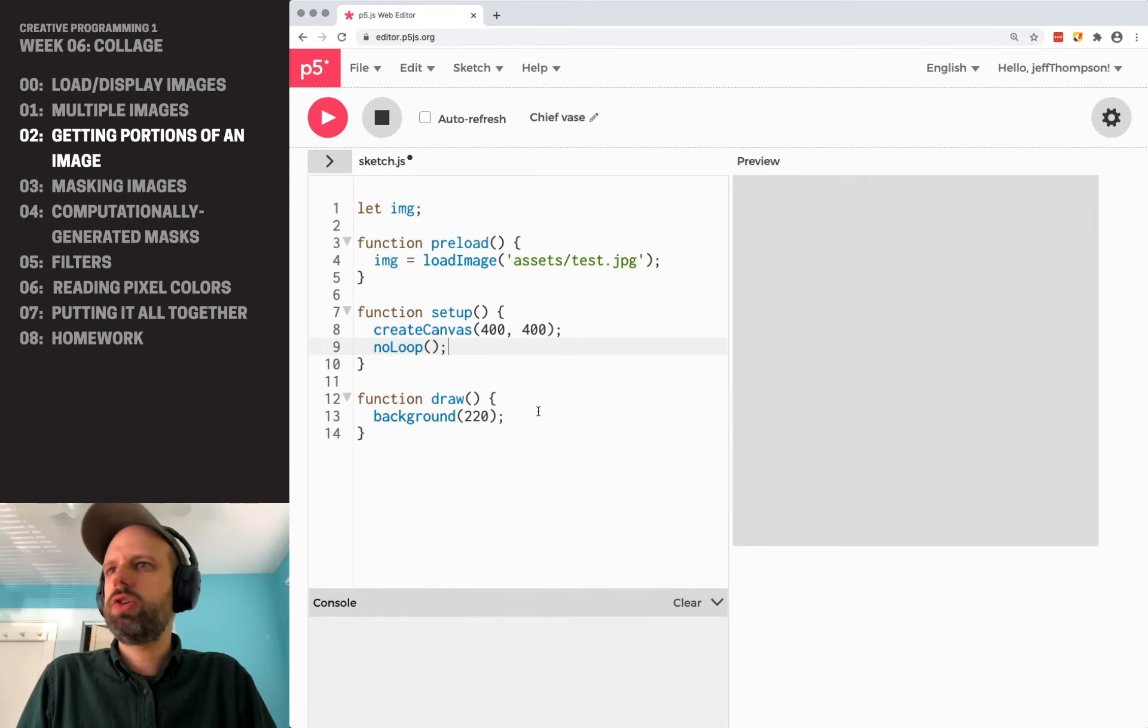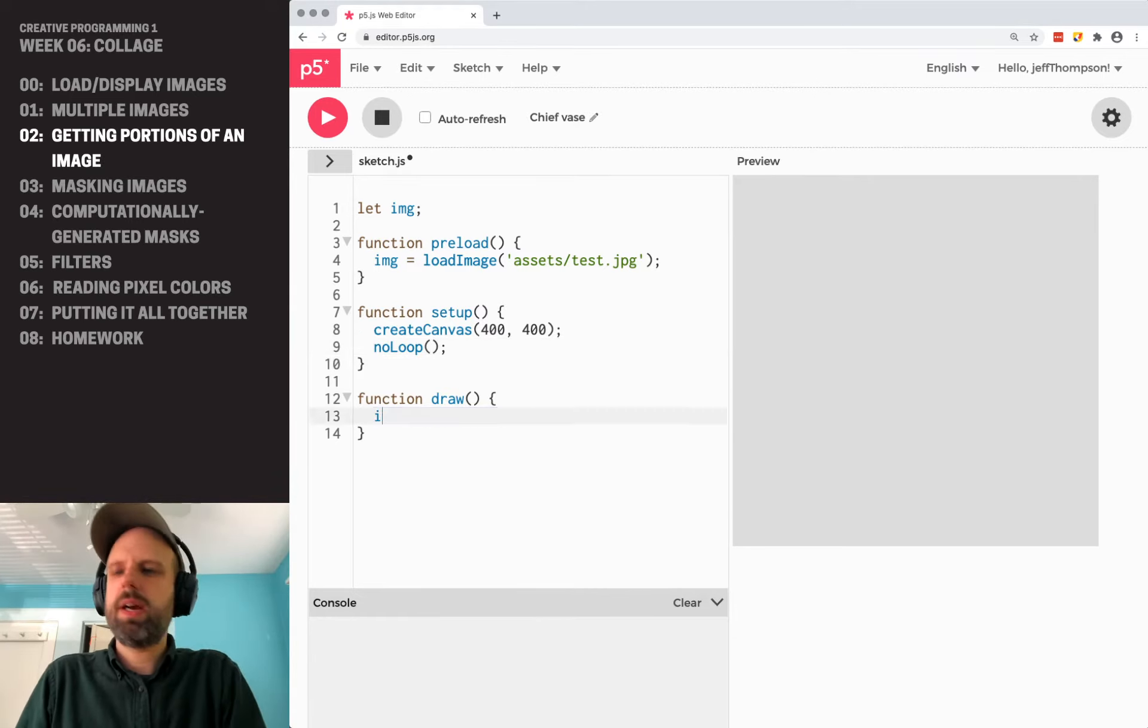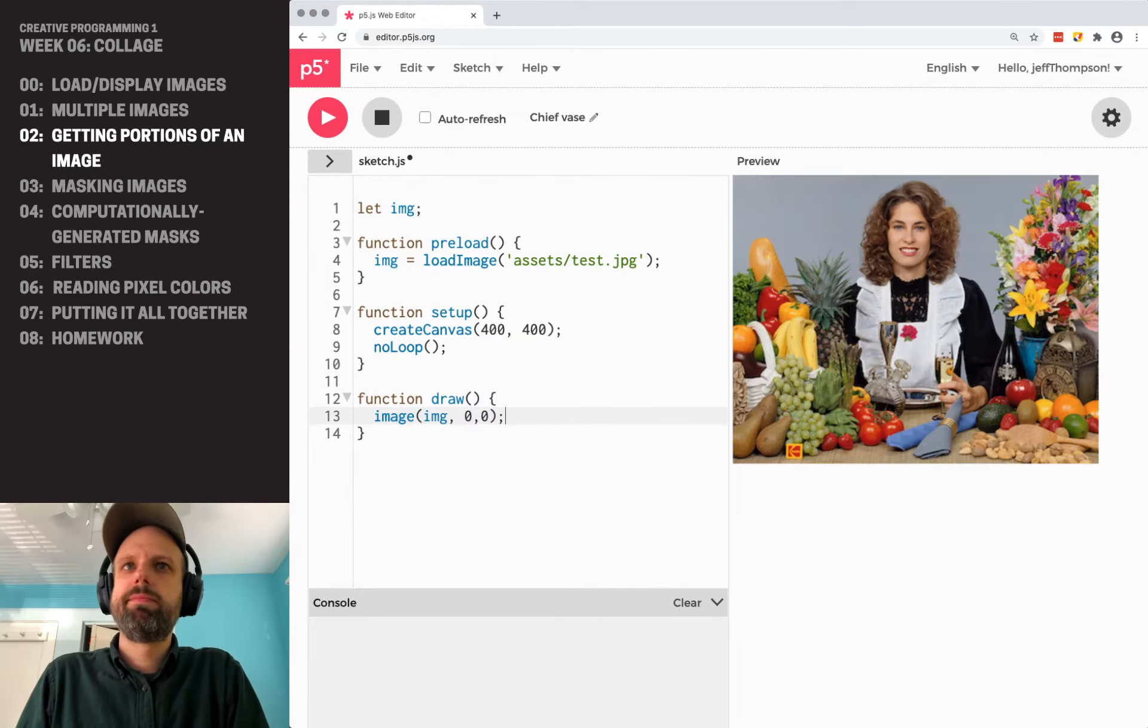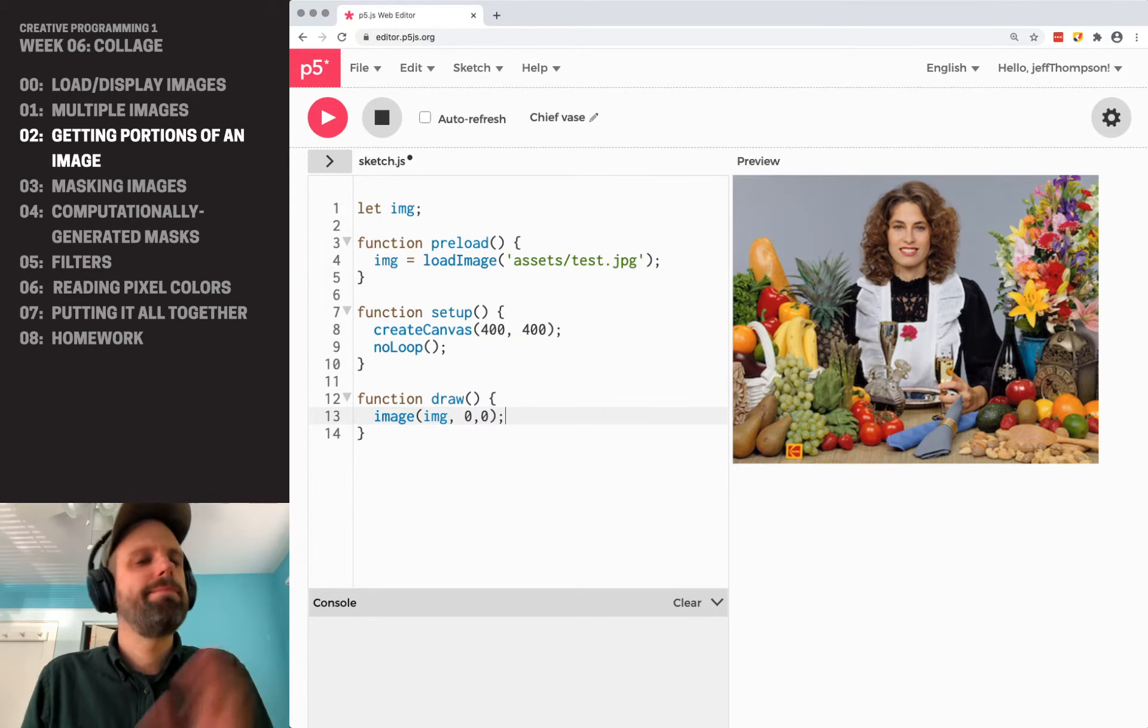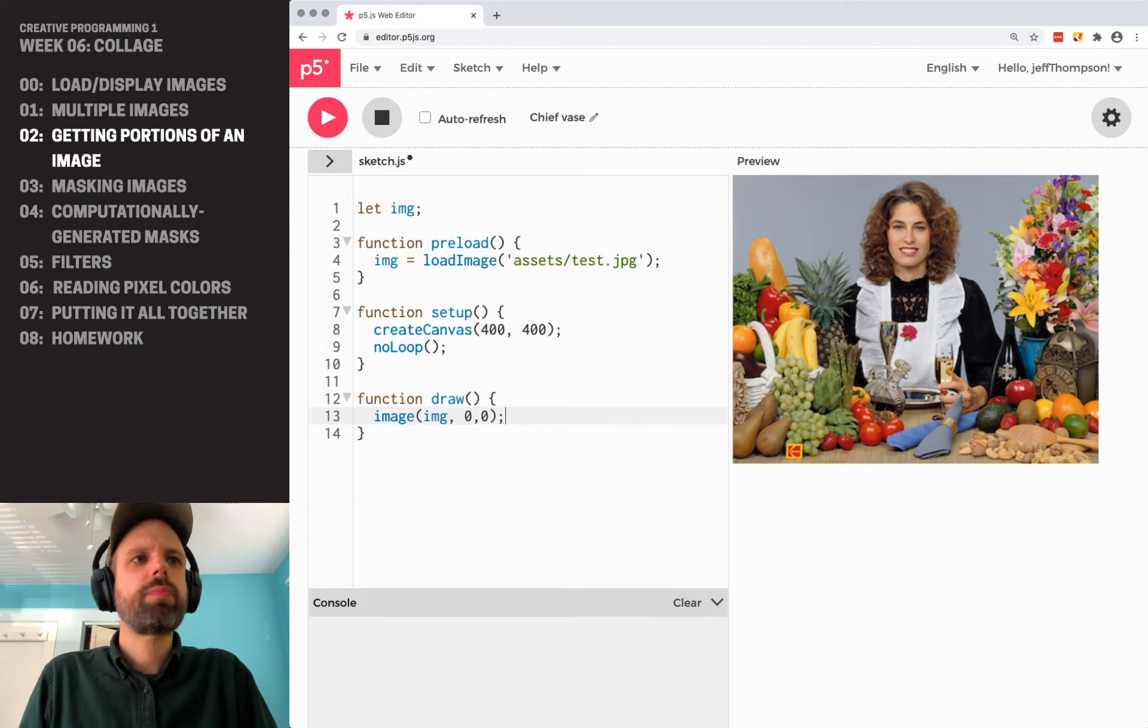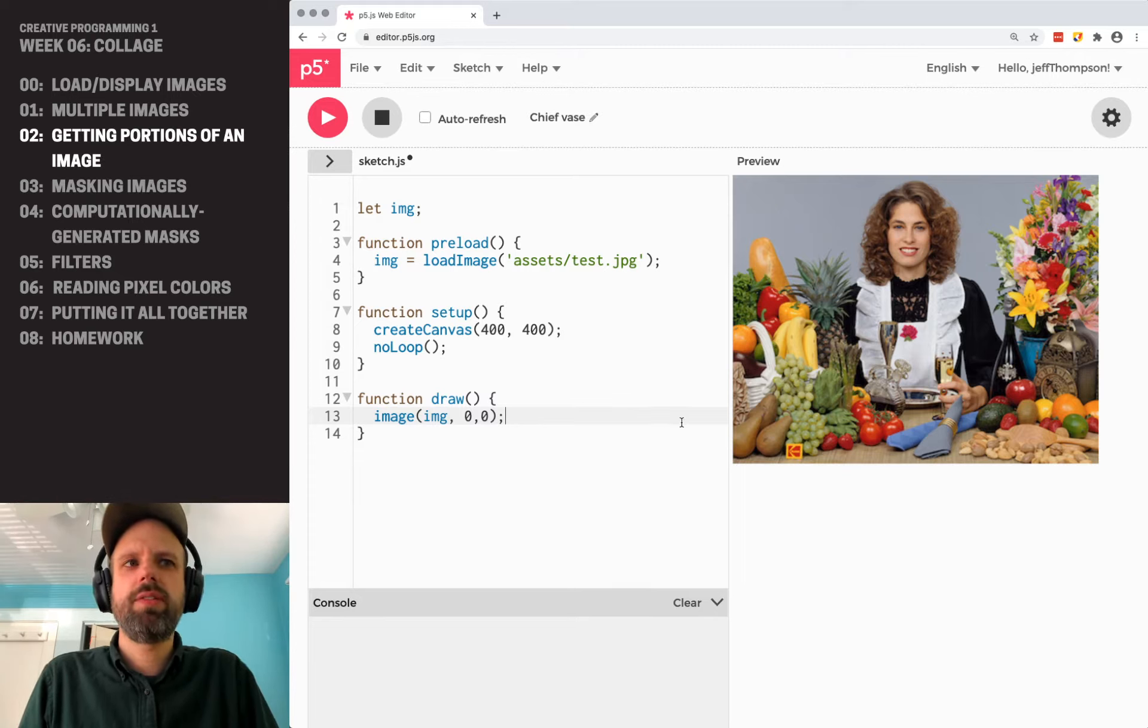If we wanted to, we could just display our image full-size. There it is. It looks pretty good, but let's say we want to get a portion of this image.